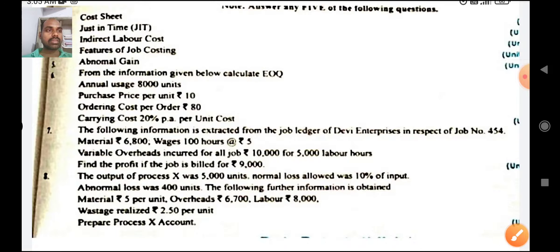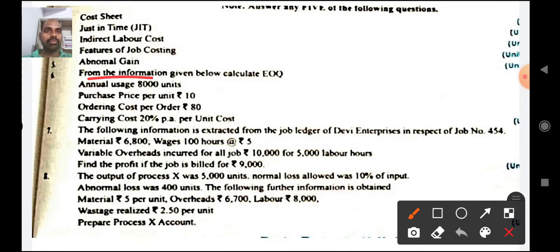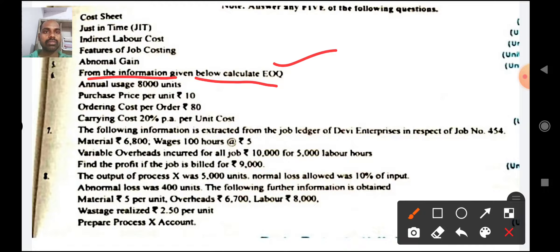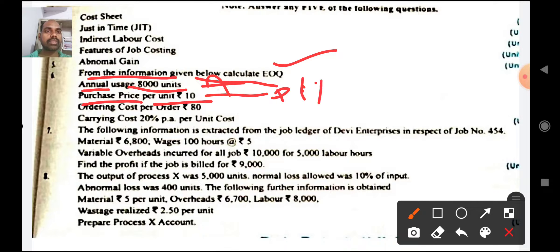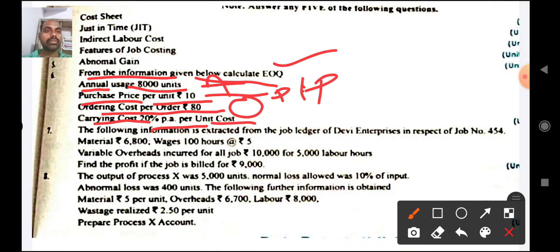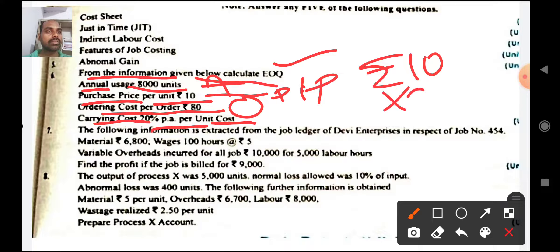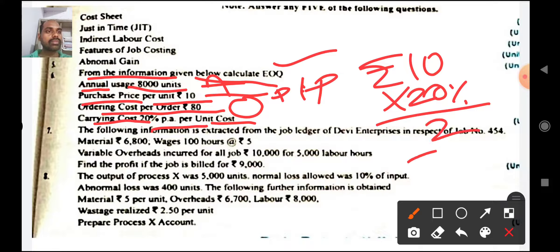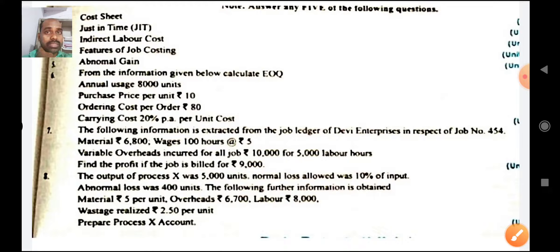Already I gave this as an important question also. From the following information, calculate EOQ. Annual usage is 800 units, purchase price is rupees 10 per unit, ordering cost per order is rupees 80, and carrying cost is 20 percent per unit cost. So per unit cost is rupees 10 into 20 percent, which gives 2 rupees — that is your carrying cost C.